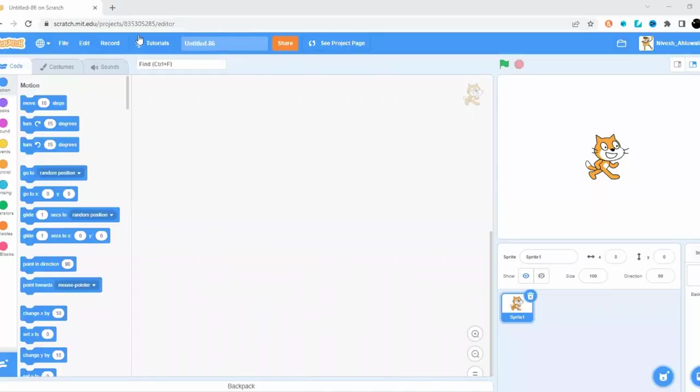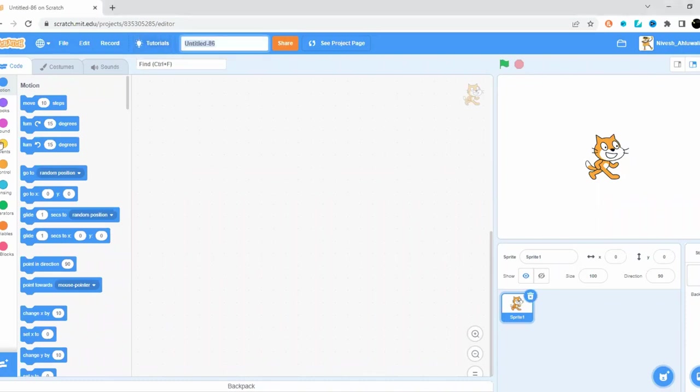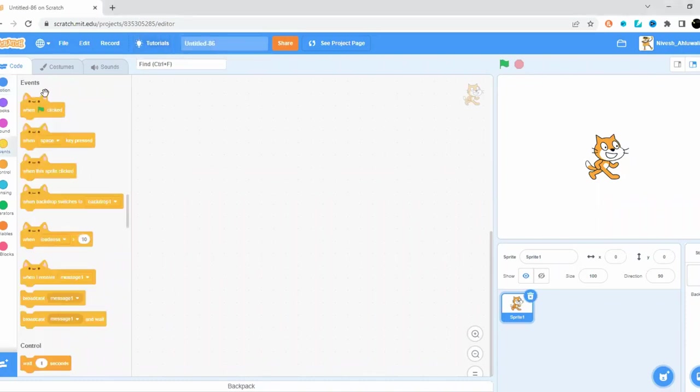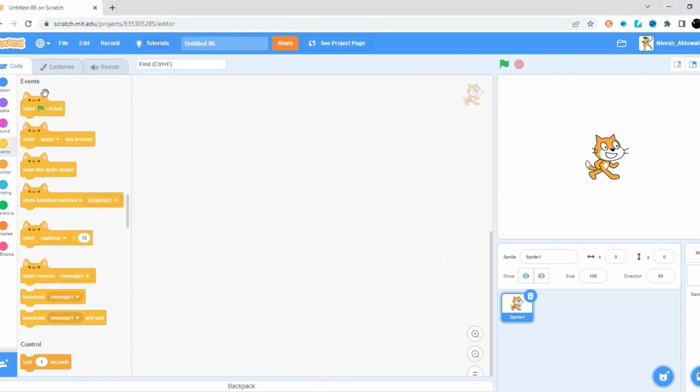Hello everyone and welcome to this video. Mainly in this video, what we'll be focusing on is doing a triangle in Scratch. So first off, let's get started. Also, another thing: have you gotten this cat here?